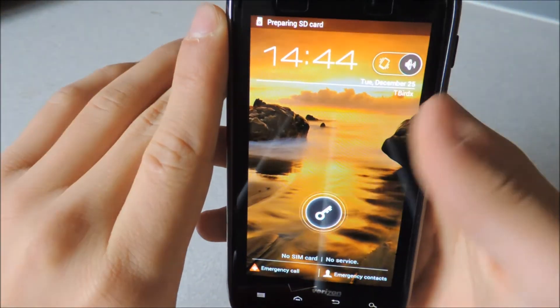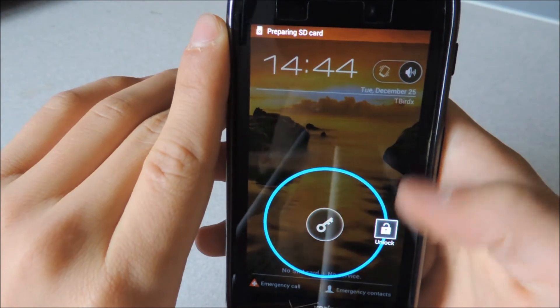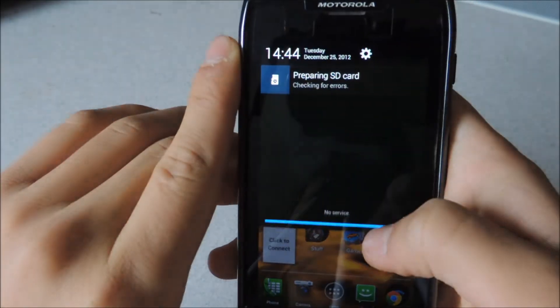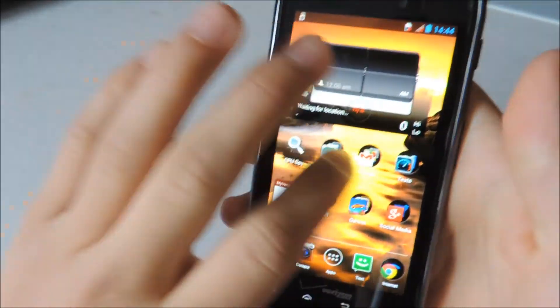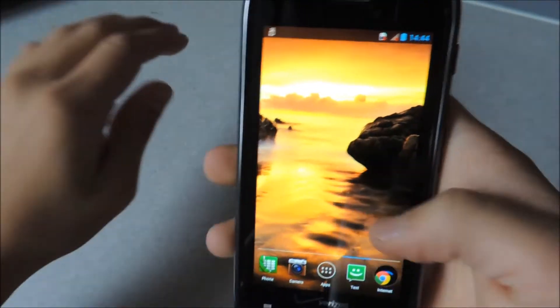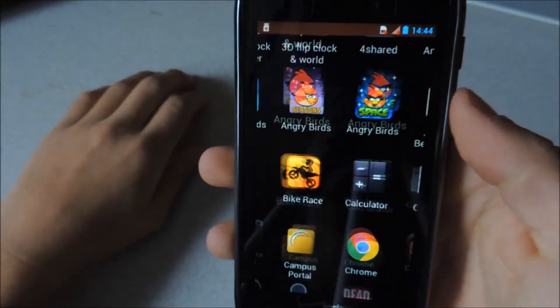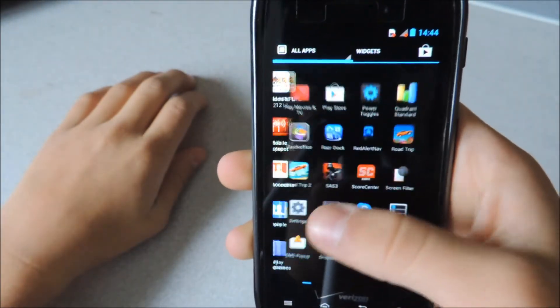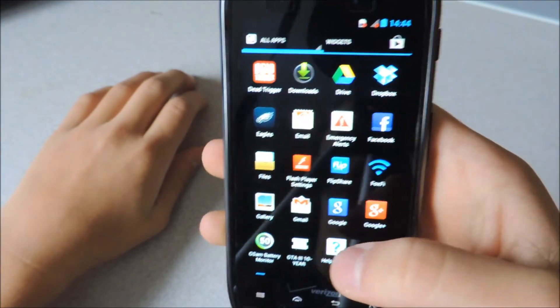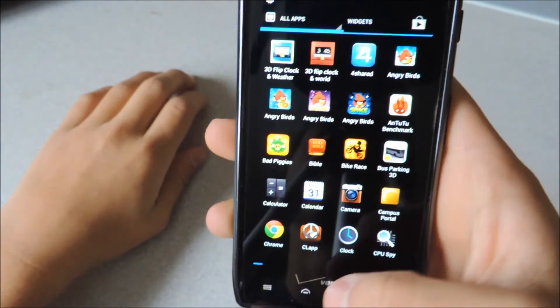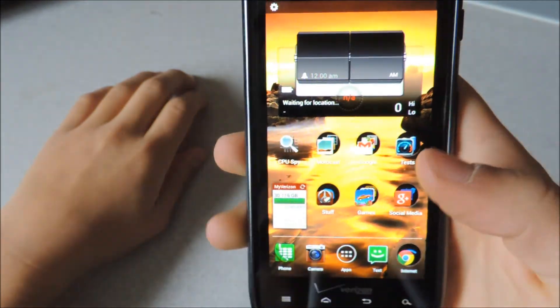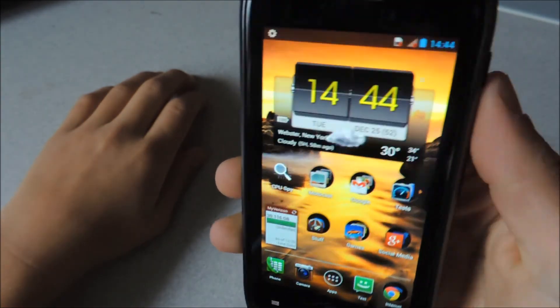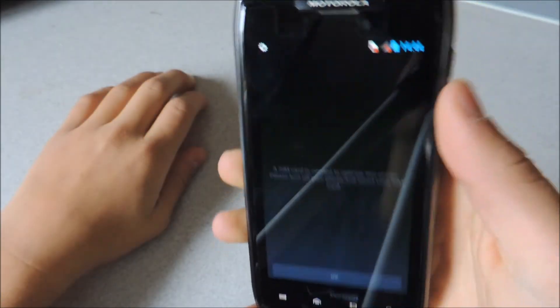And there it is. You can unlock it. Very fluid. Here's the app drawer in case you missed it. Still very fluid. And that's pretty much it.